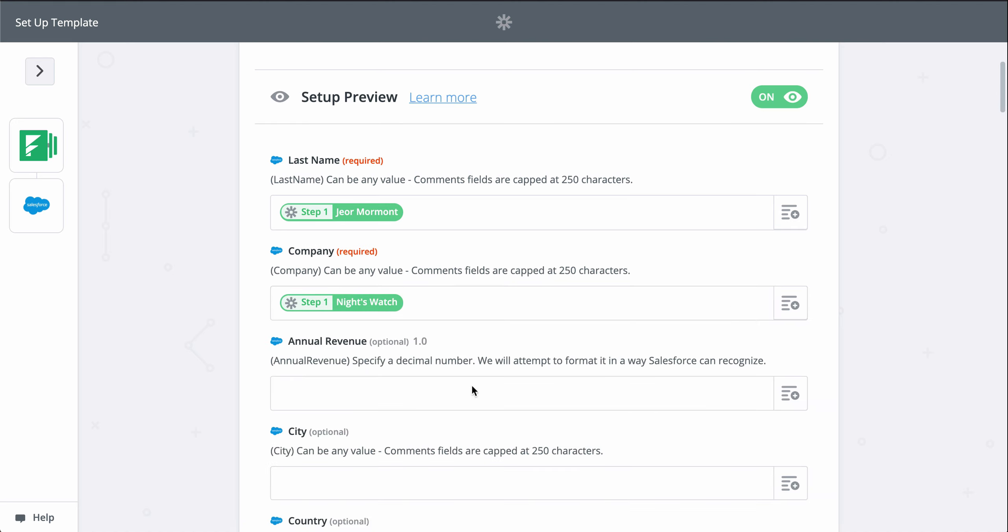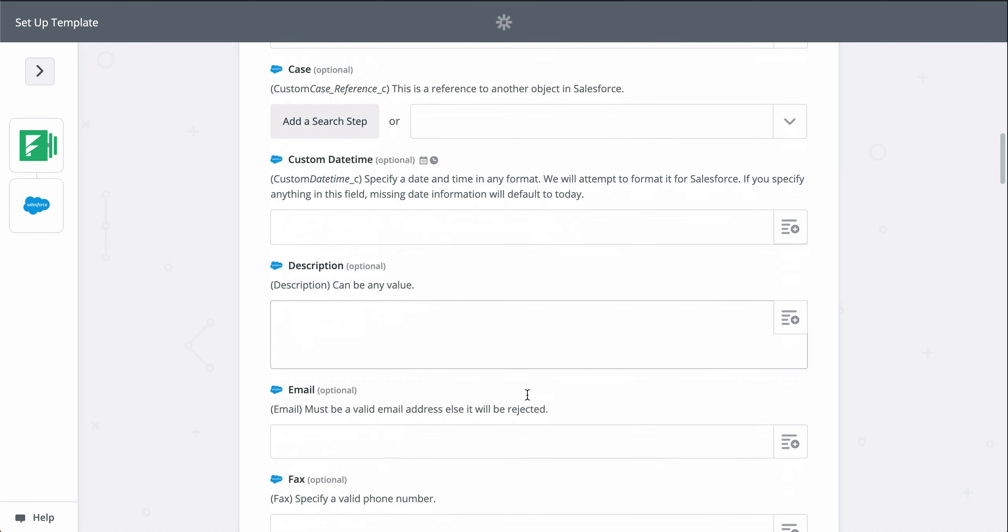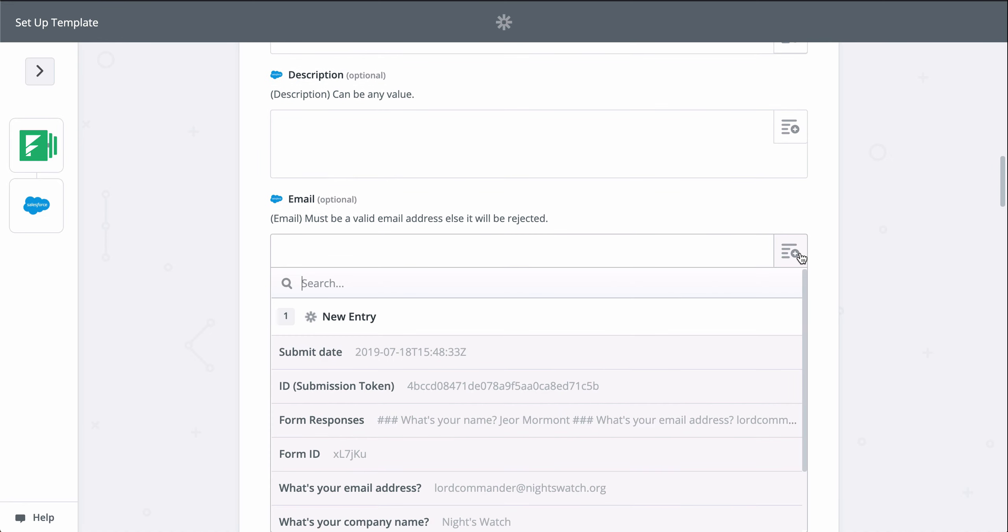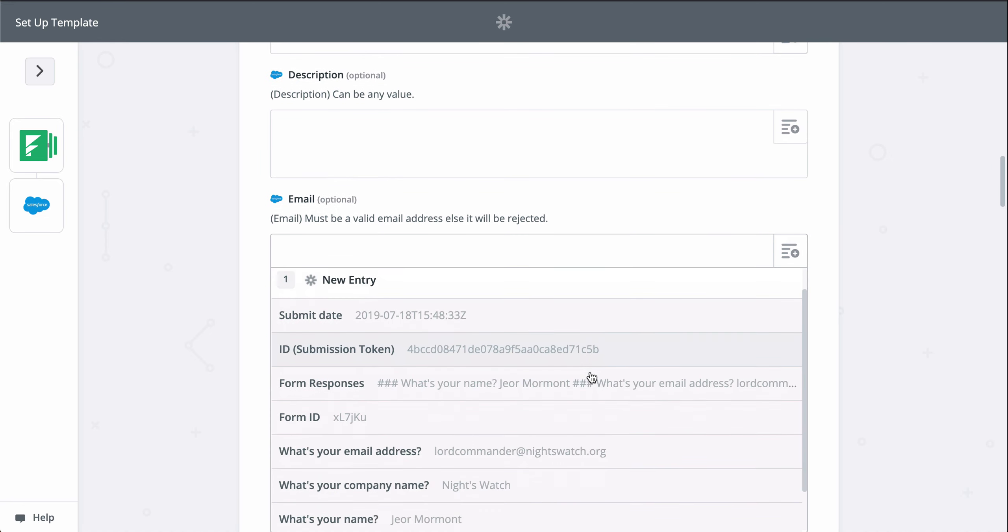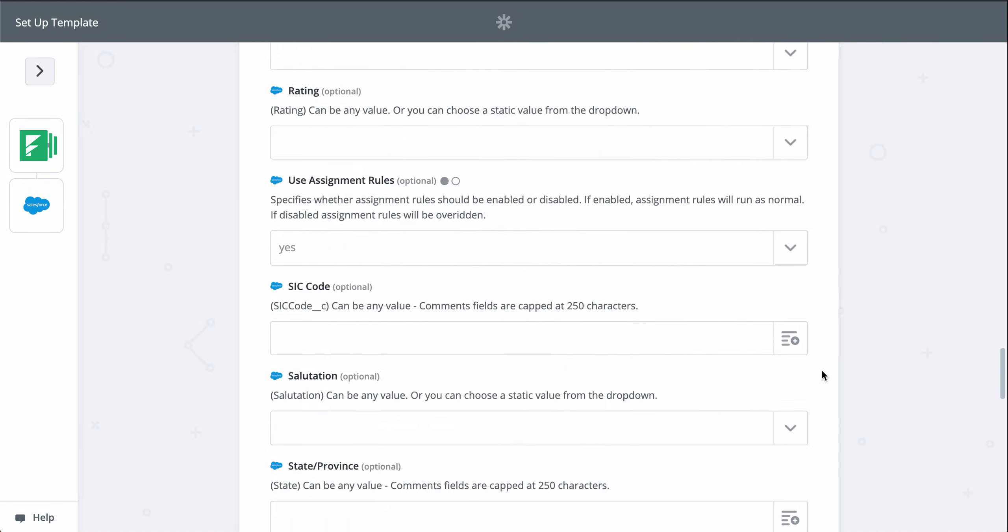You can add even more information if you click on Show Advanced Options. I'll do that real quick for the rest of my lead's information so that my lead in Salesforce can be as detailed as possible.